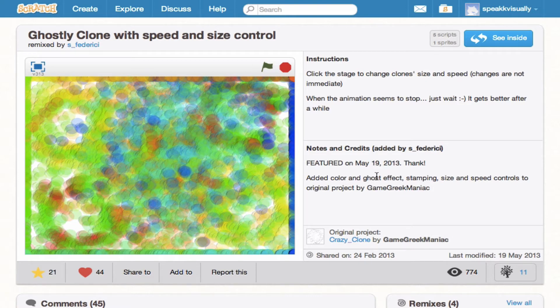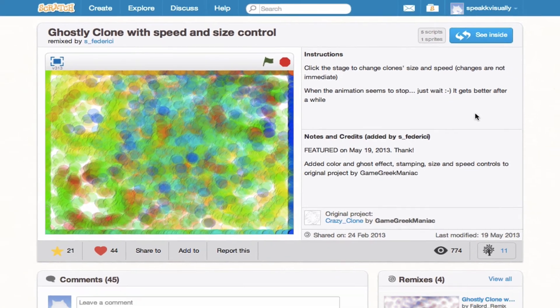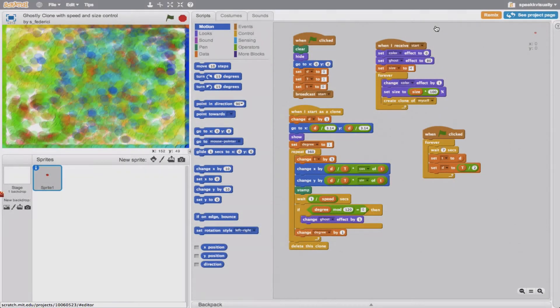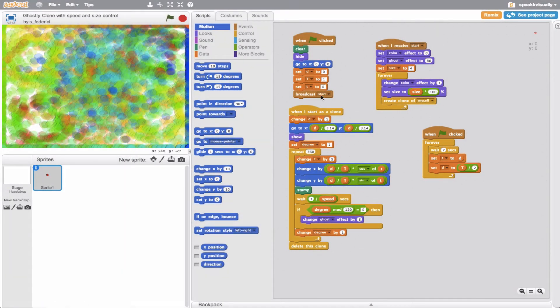Really cool here in the top right is the See Inside button. The See Inside button allows us to actually see how this project was made. So actually let's go ahead and click that really quick. So there we are. We see this is how this user created the project. Pretty awesome.